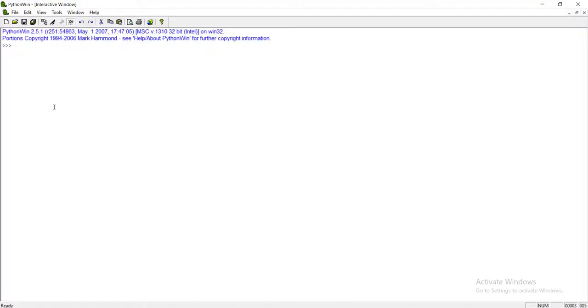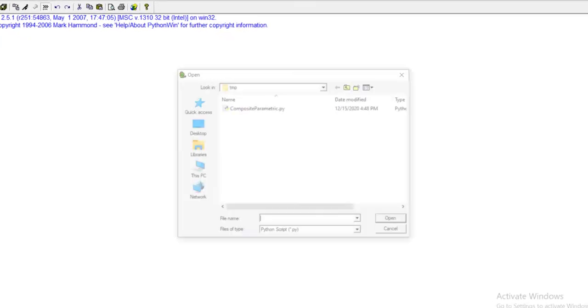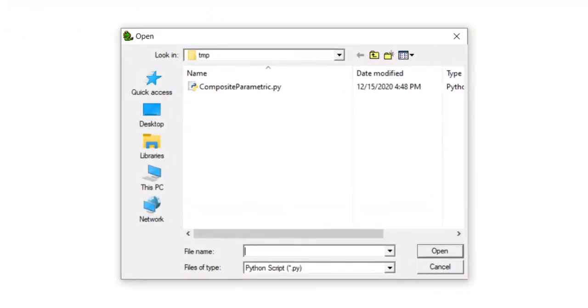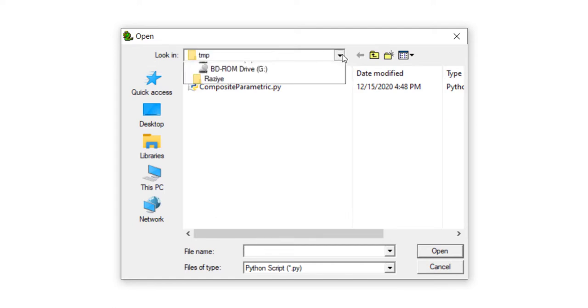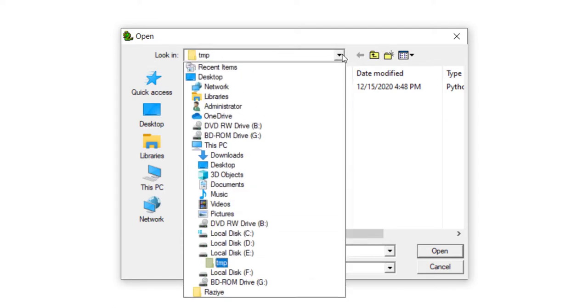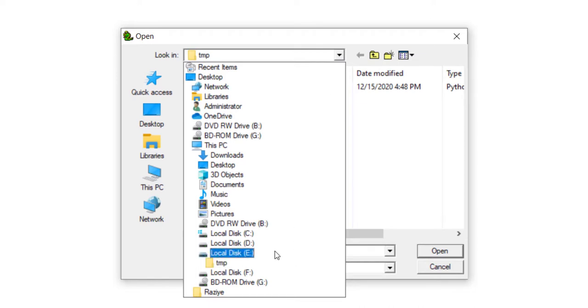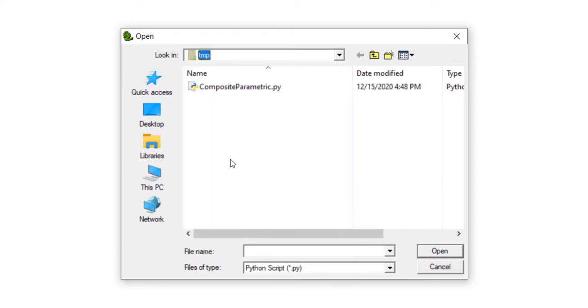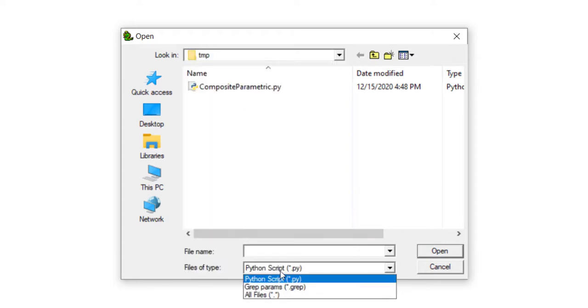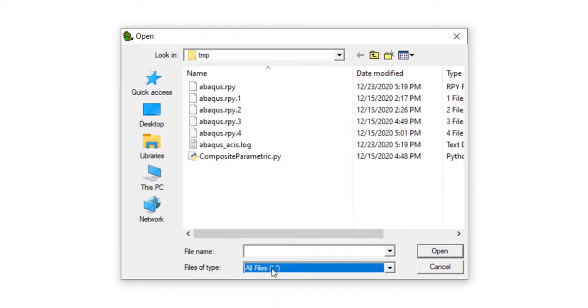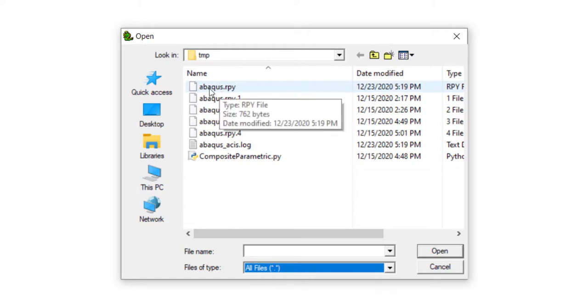At the first step, we should find a Python file that is related to Abaqus command that we are performing in Abaqus environment or GUI. This file is in the directory that Abaqus starts, for example, tmp in local disk E. We can find this file by the name abacus.rpy.